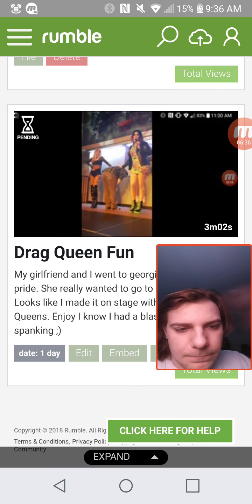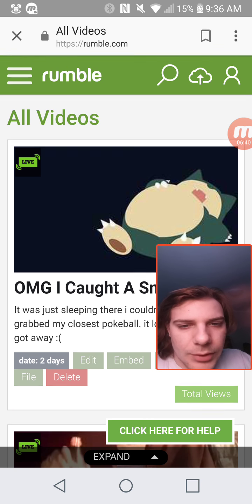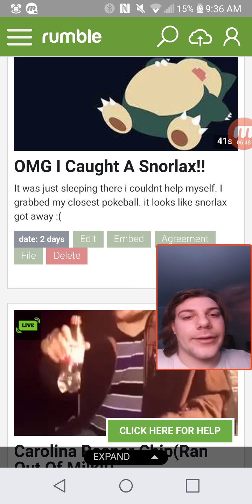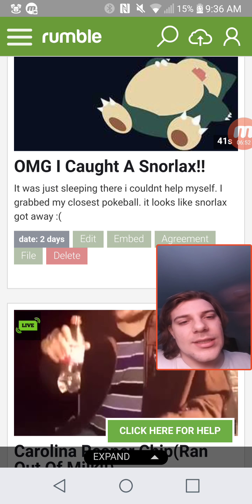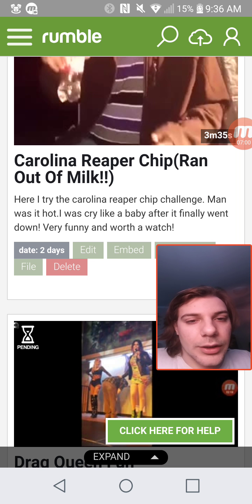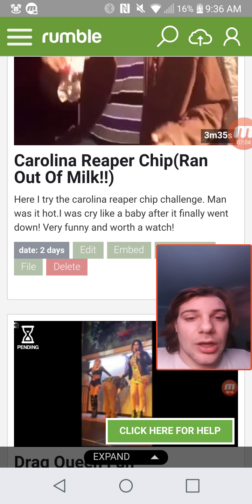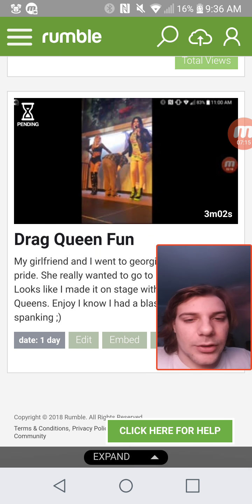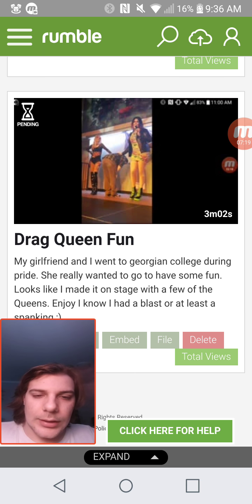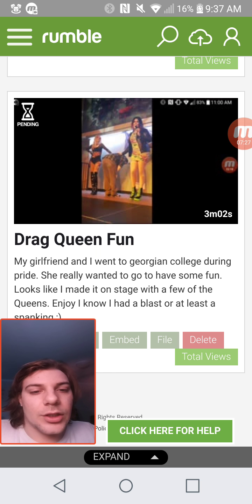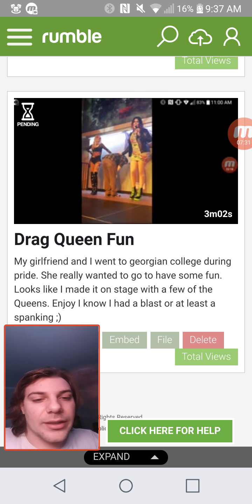My video is still pending. I've got three videos. One is called 'Oh My God I Caught a Snorlax' — it was just sleeping there, I couldn't help myself. The next video was 'I Tried the Carolina Reaper Chip Challenge' — it was hot, I cried like a baby, very funny and worth the watch. And then 'Drag Queen Fun' — my girlfriend and I went to Georgian College during Pride. She really wanted to go and have fun. It looks like I made it on stage with a few of the queens — I know I had a blast, or at least a spanking.